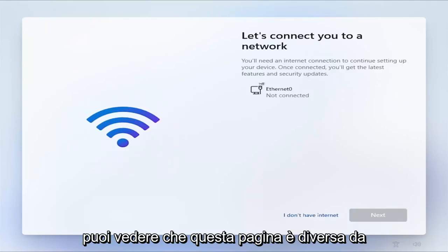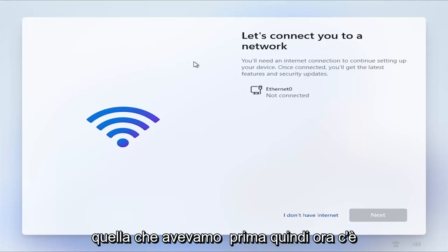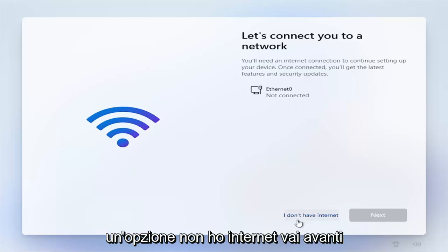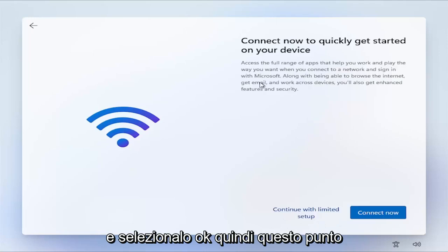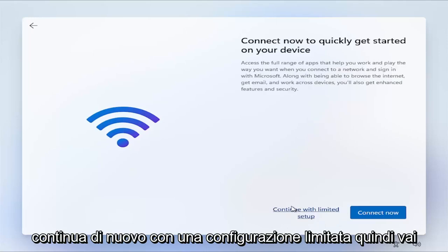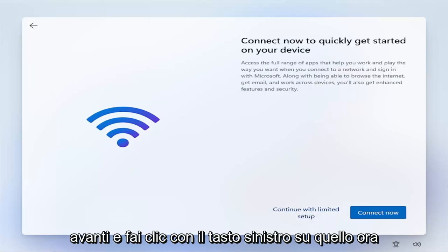Now you can see that this page is different than what we had before. So now there's an option, I don't have internet. Go ahead and select that. Okay, so at this point, continue with limited setup. So you go ahead and left click on that.